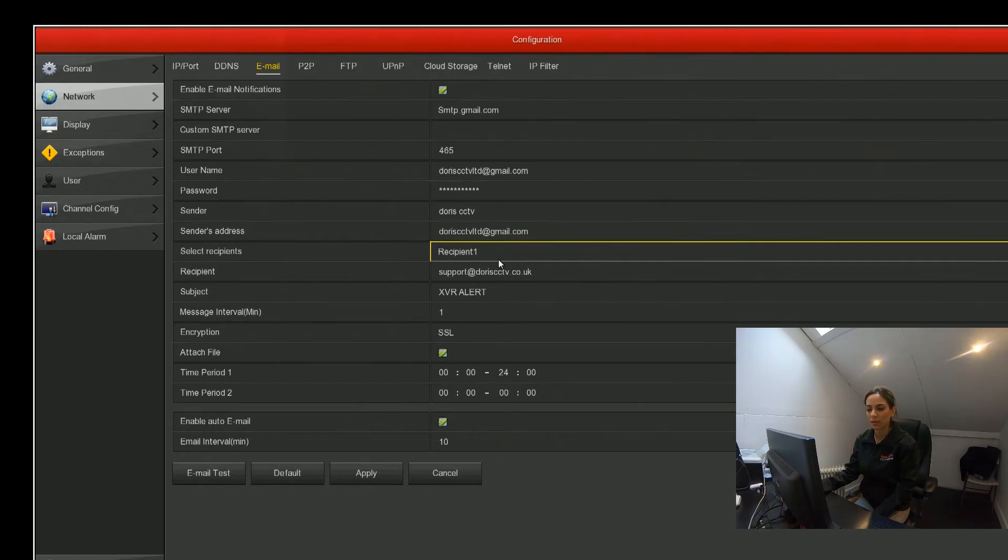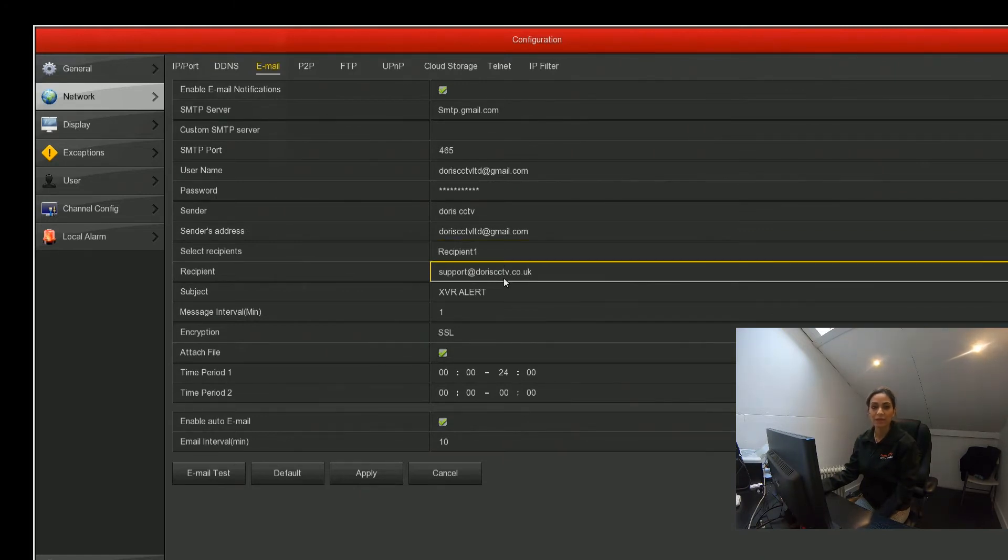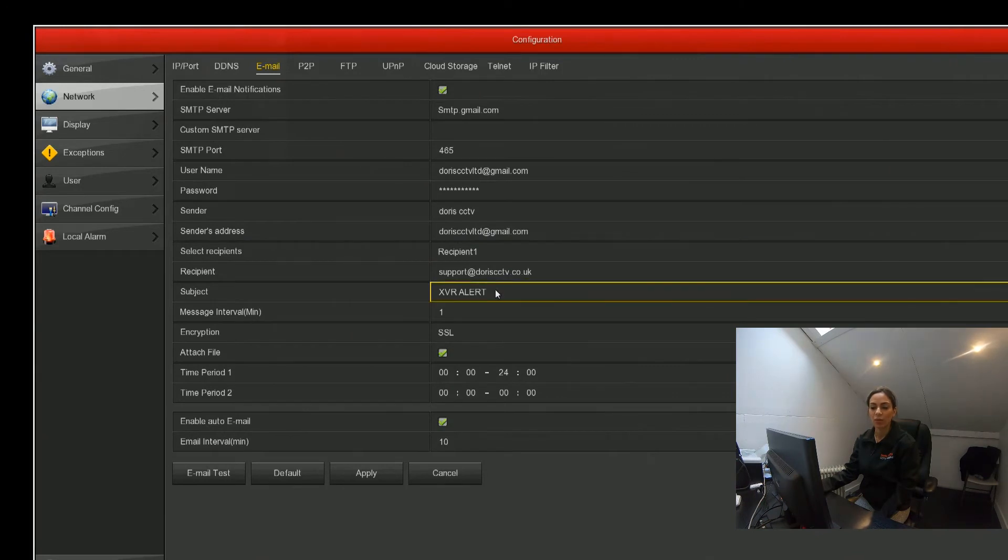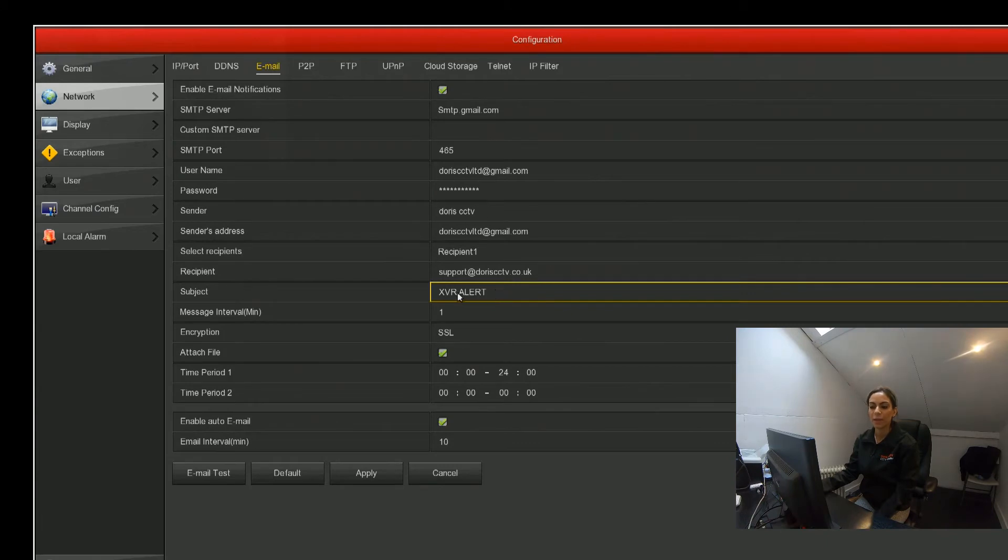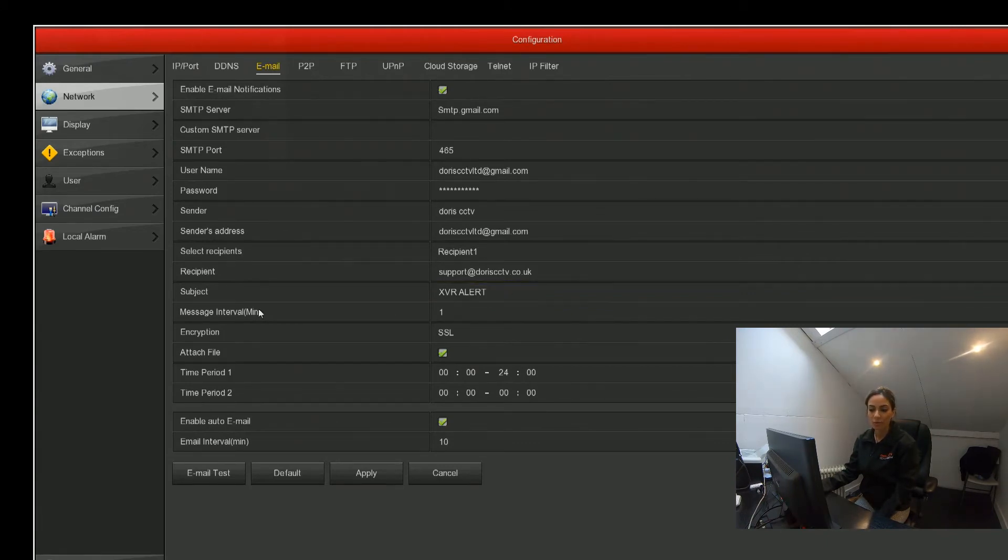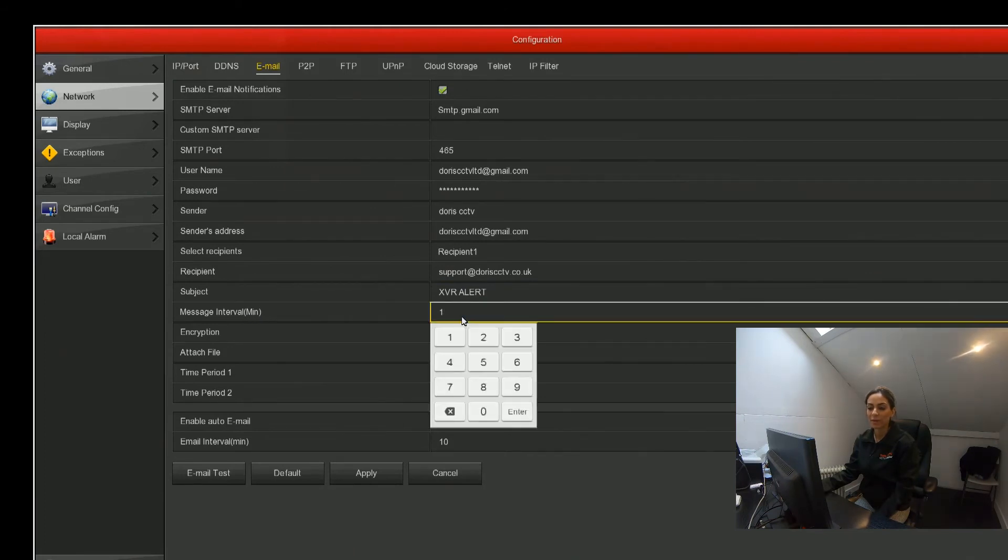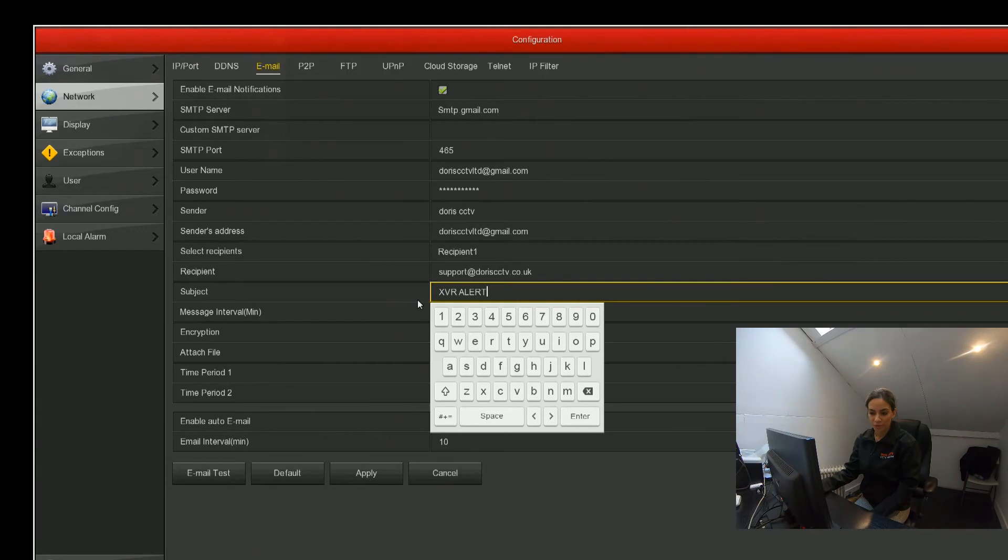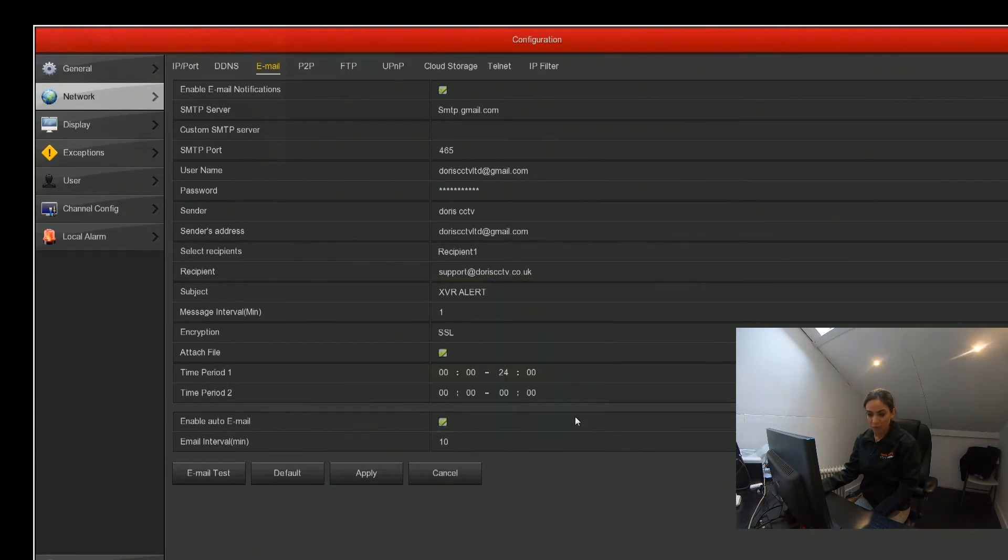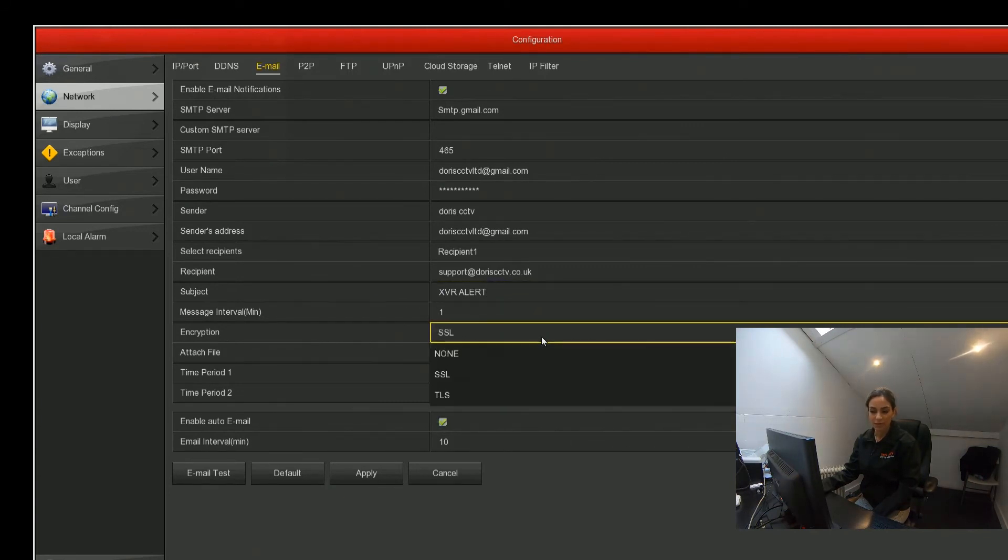For the subject, that's what the email will be about when you receive it, so we've just put alerts so we know it's something we need to look at. Then you've got your interval time period. We've selected one minute, but you can select two or however many minutes you want. For encryption, for Gmail we've selected SSL, but you can select something else if you want to.